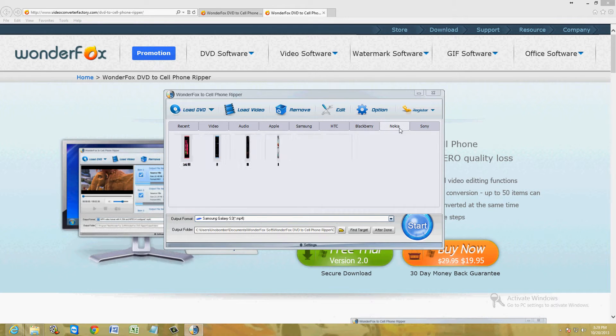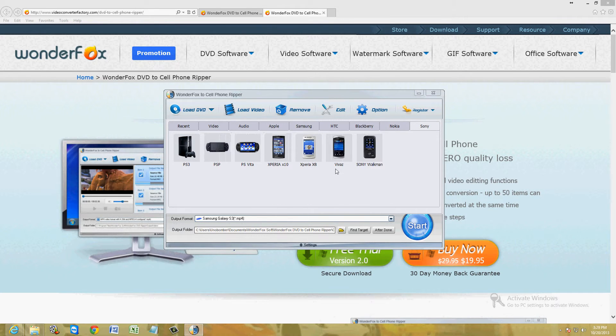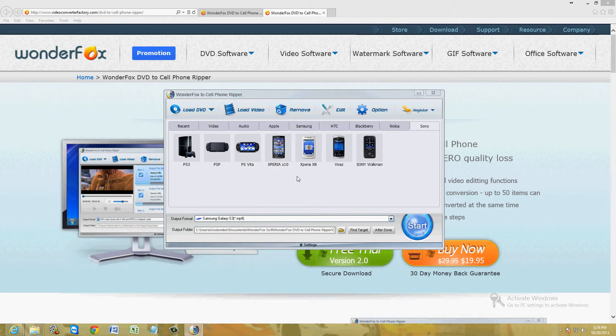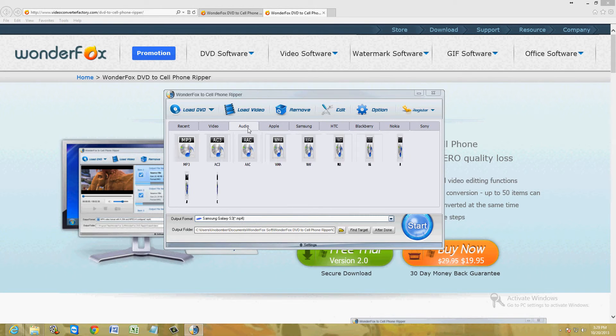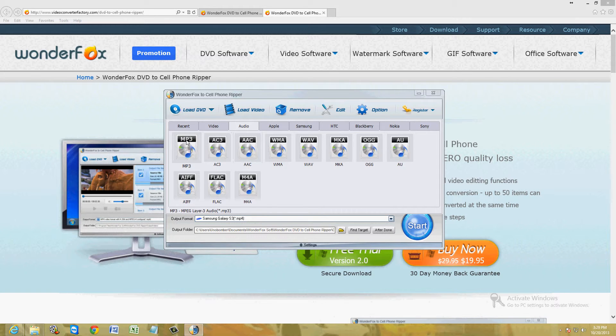They have HTC, BlackBerry, Nokia, and Sony. So here you can choose whatever phone you have or close to it. Also, you can, it has other options too.